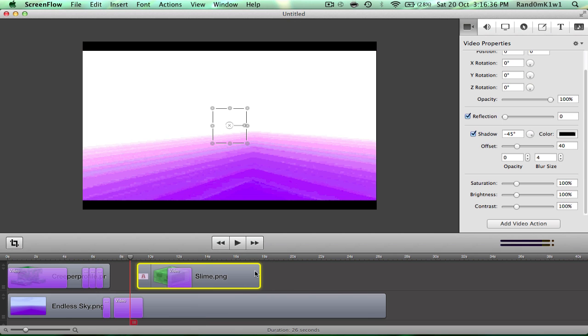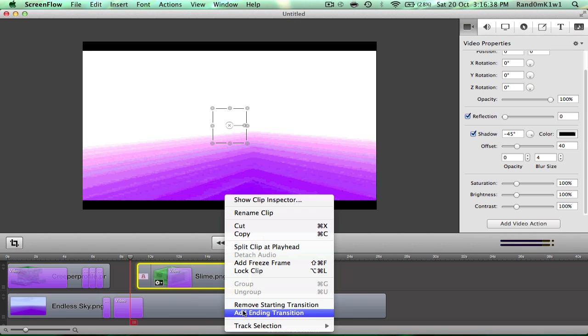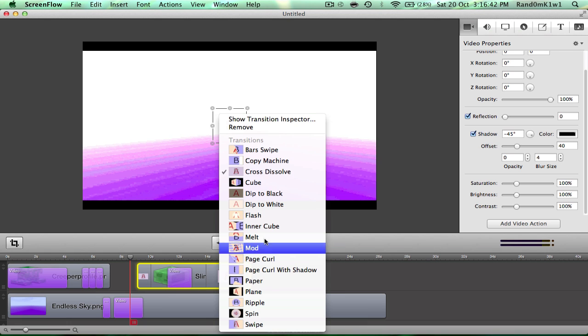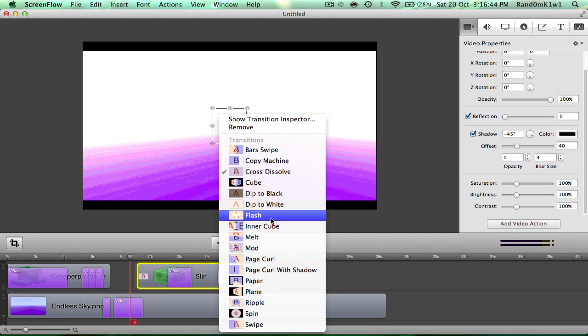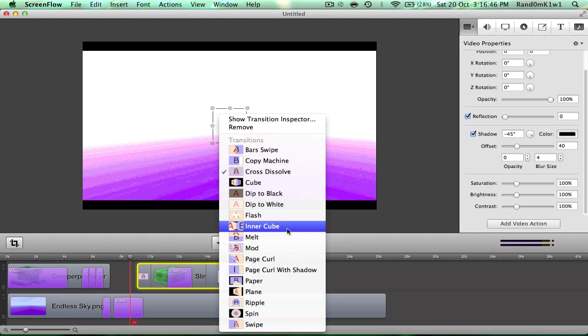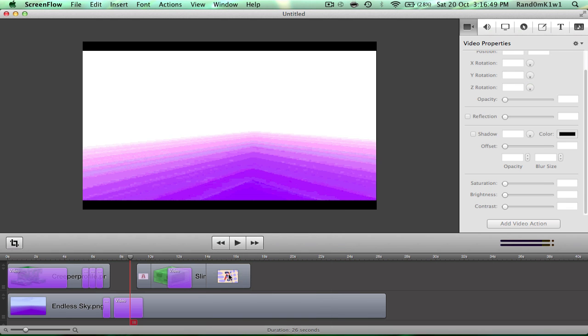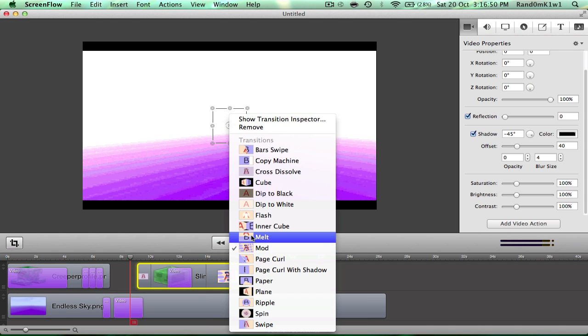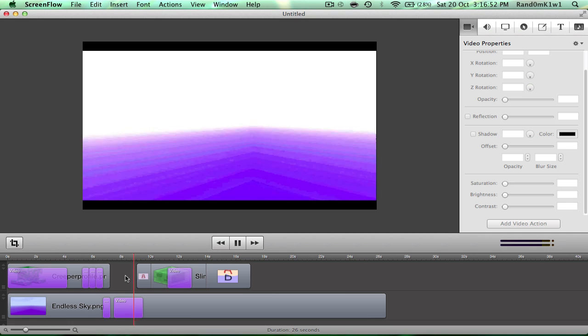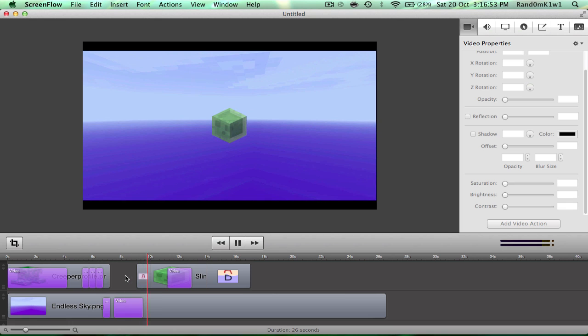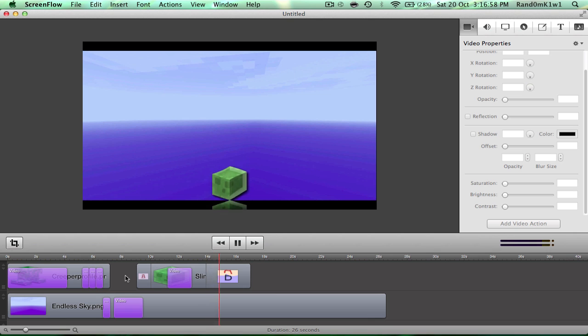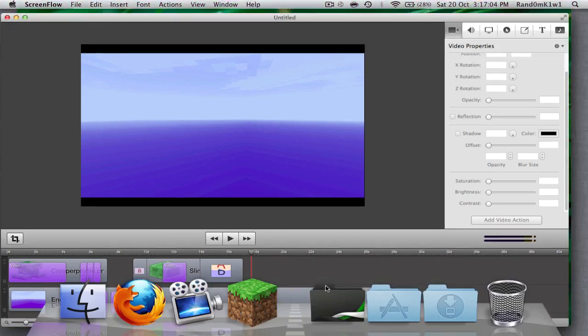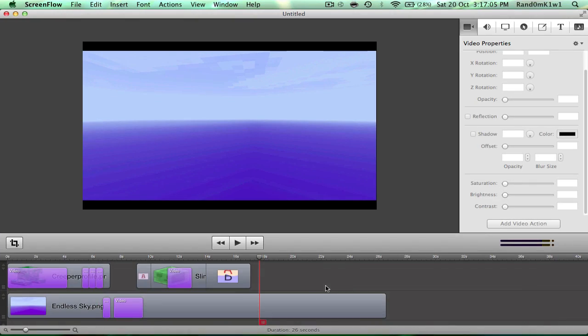So, add an ending transition. In fact, let's not make him fade out. Let's make him, as you can see, he's got a nice range of transitions, so let's make him mod out, I guess. Oh, let's make him melt out. There we go. Okay, so after that, you'll see a slime fade in, and then he'll get a shadow and a reflection, and then he'll melt out. So, yeah, that's a lot of the, that's a few scratching the surface type of things you can do with ScreenFlow.